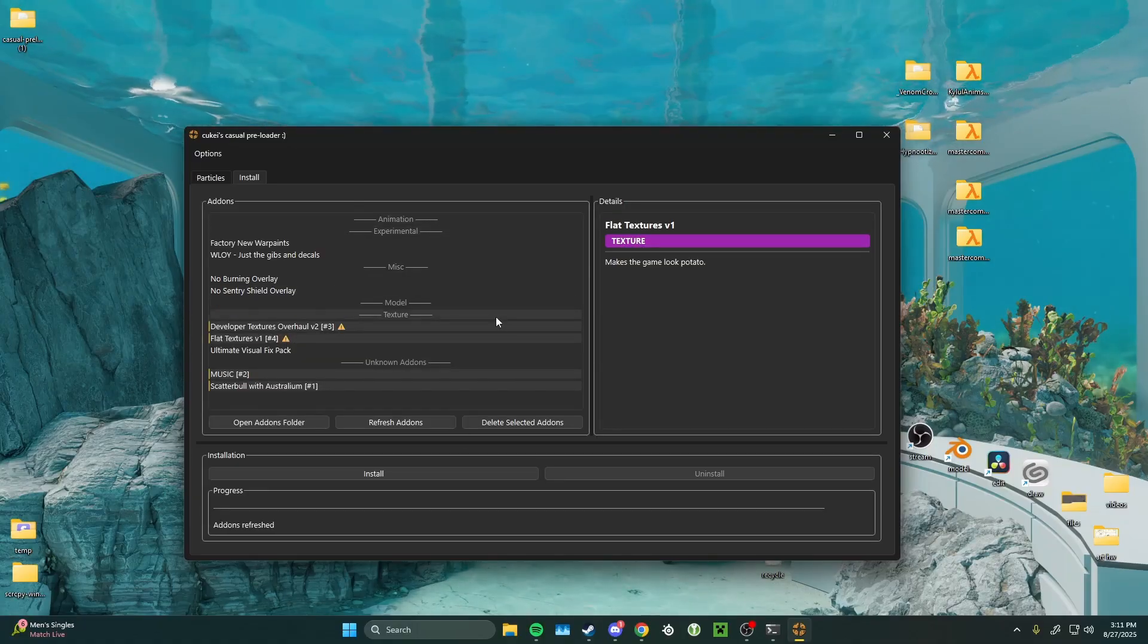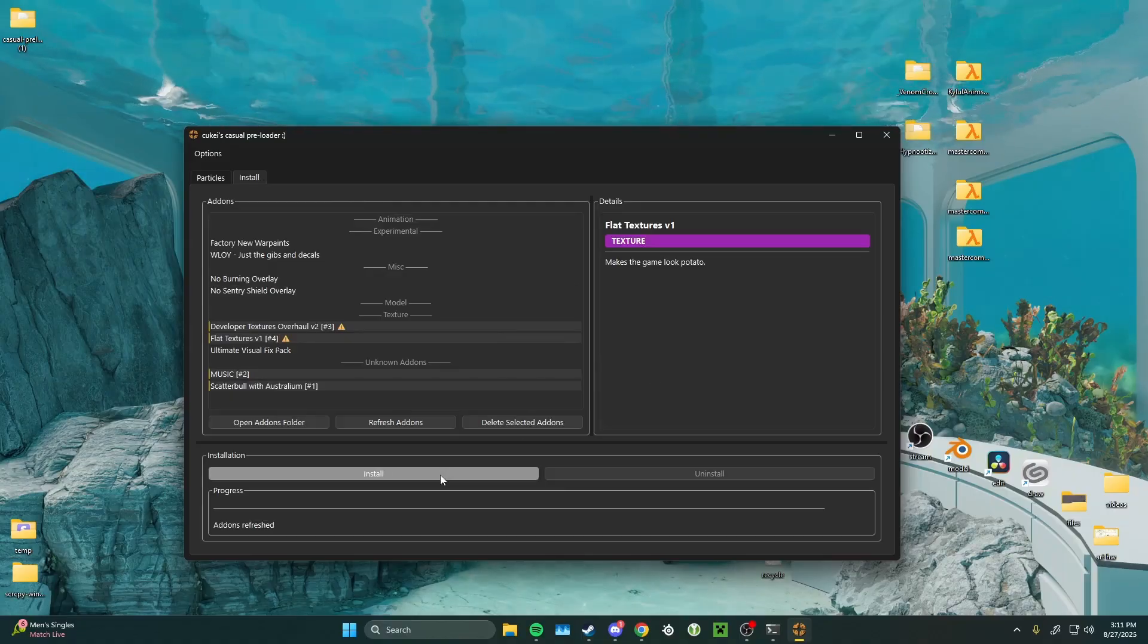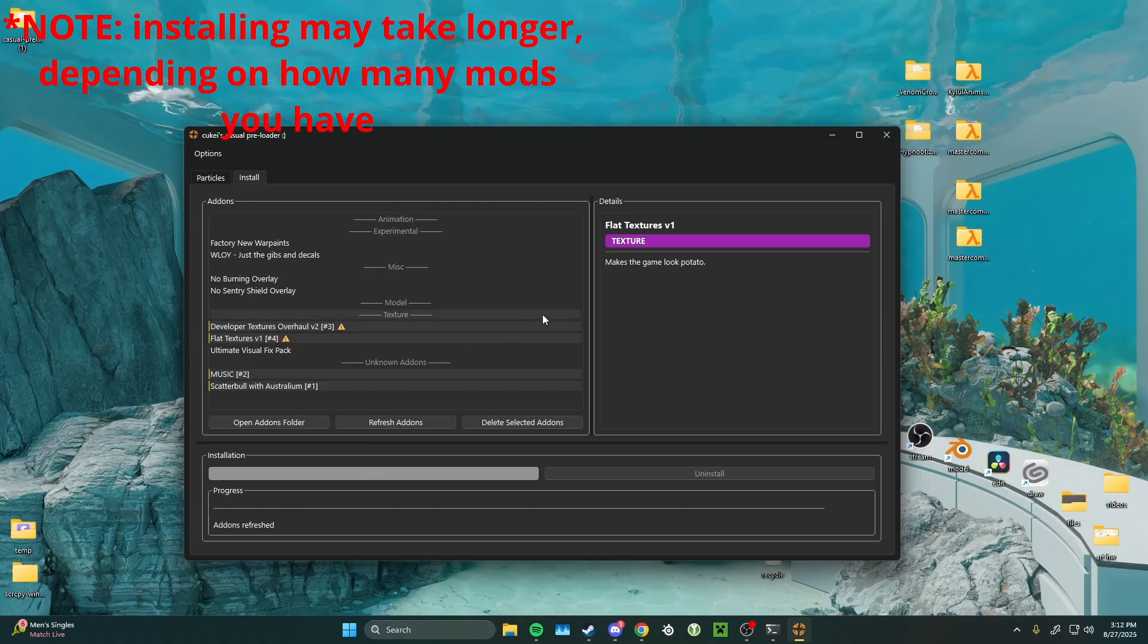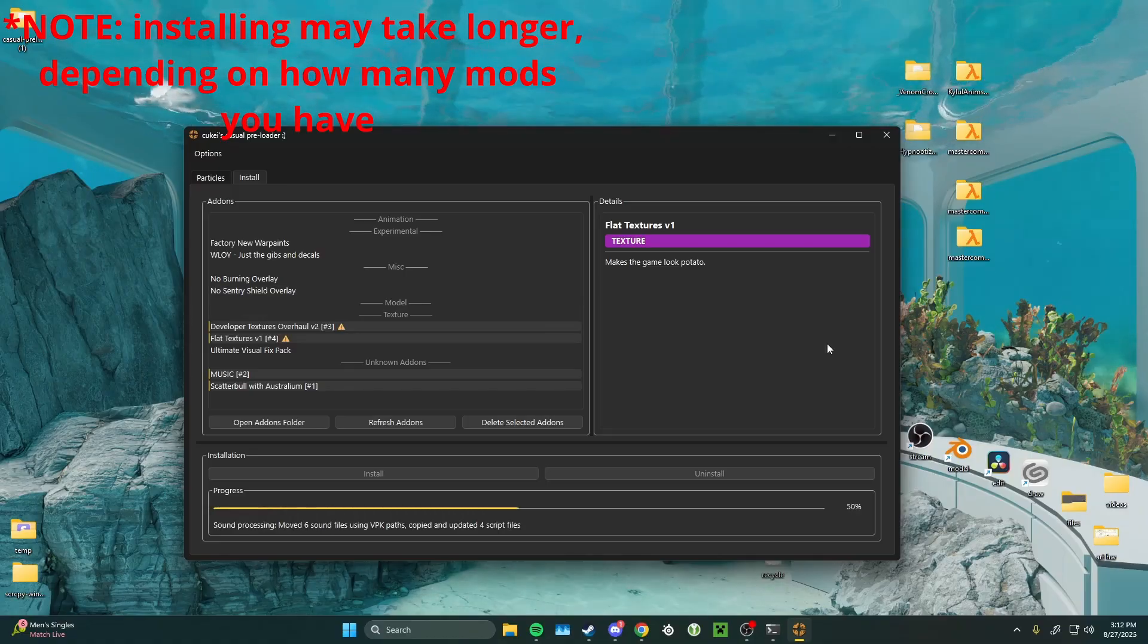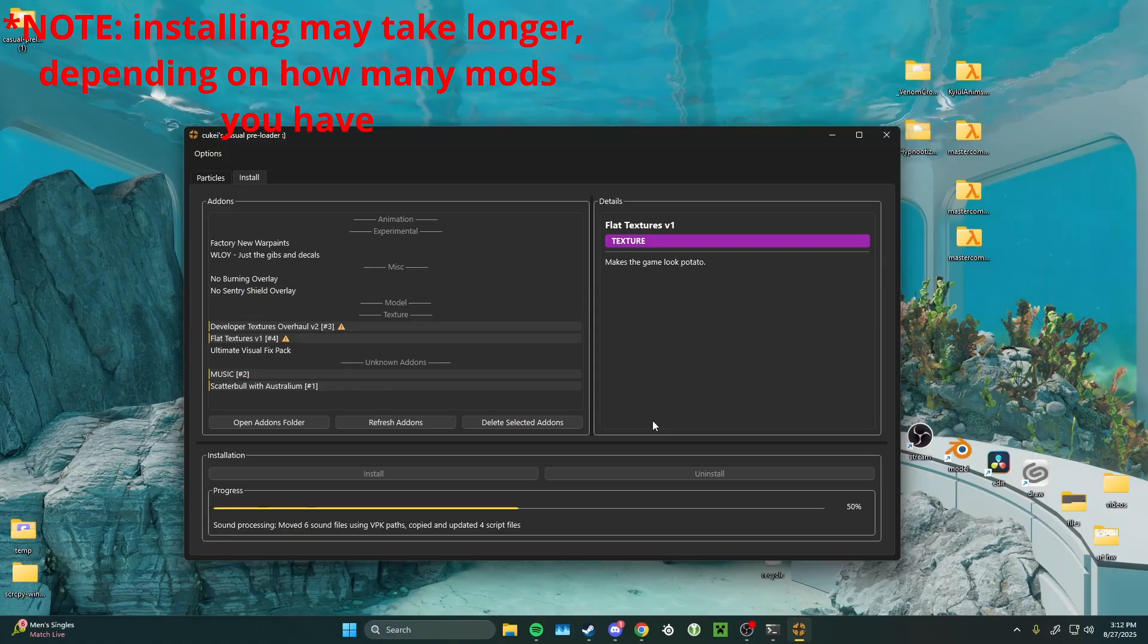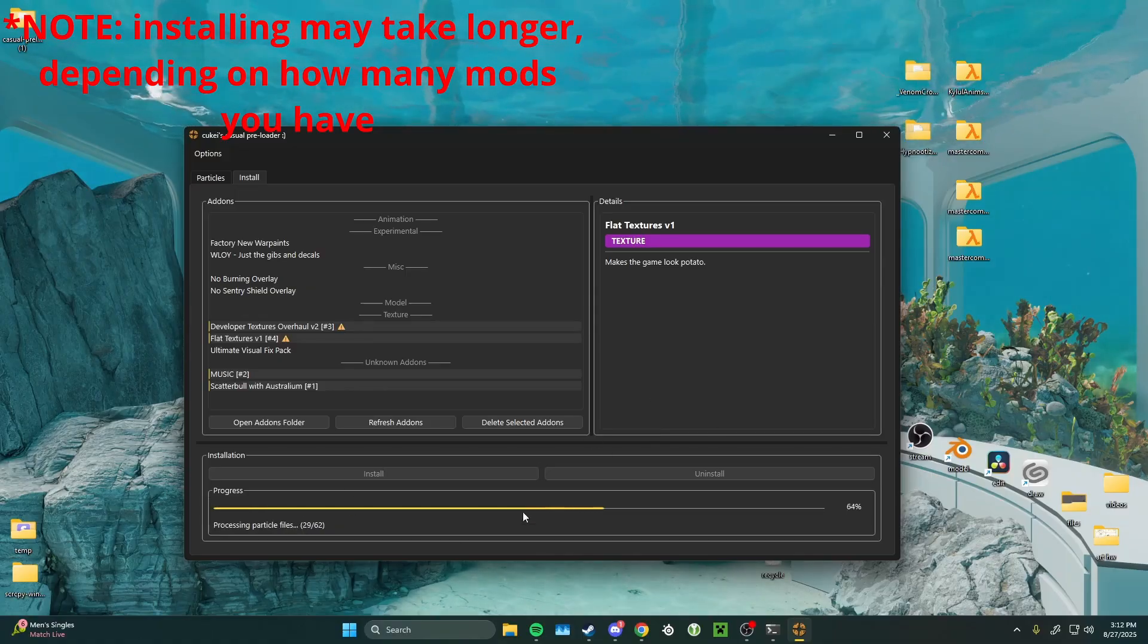Once you're done selecting everything you want, go ahead and click the install button at the bottom of the install tab. It might take a second, but that's okay.